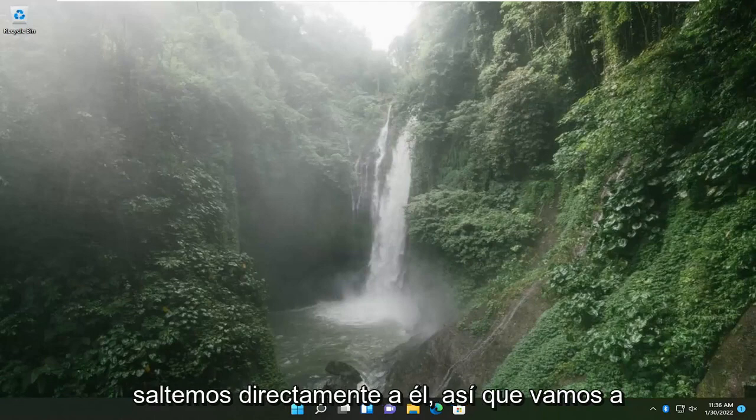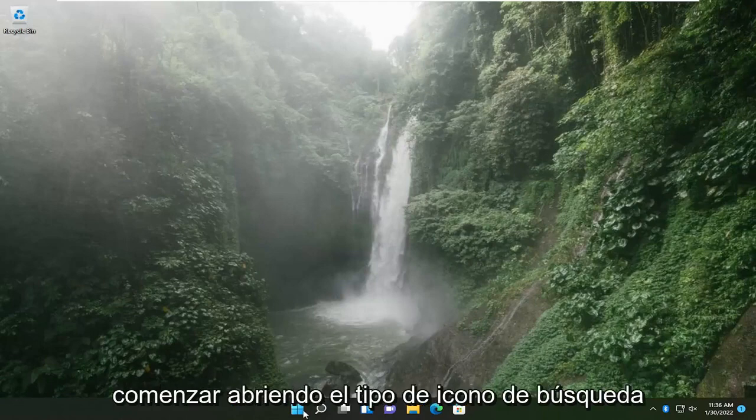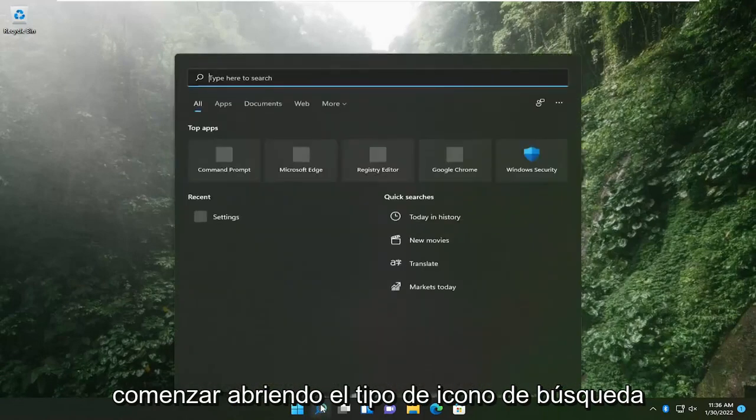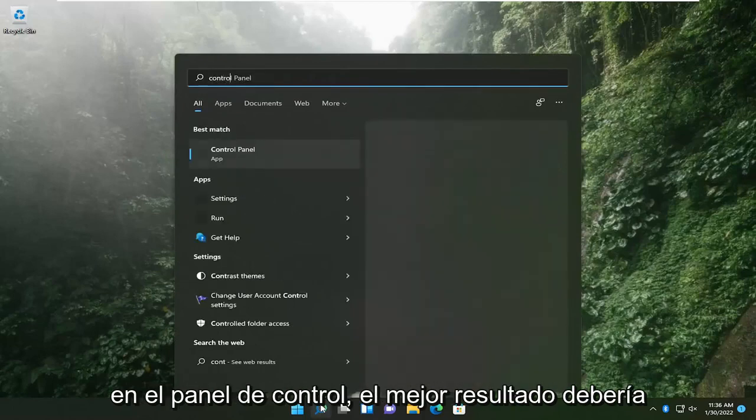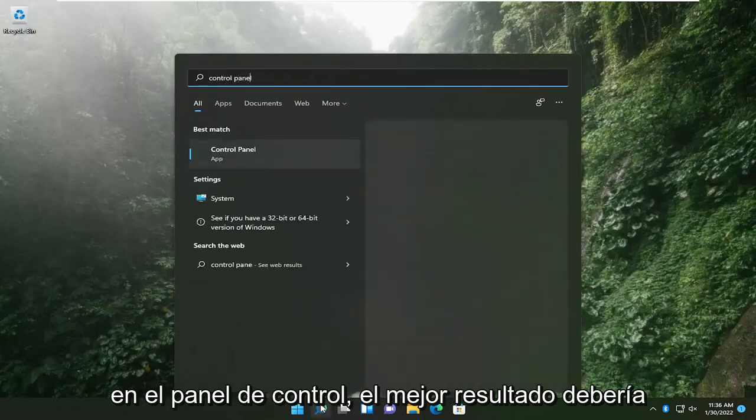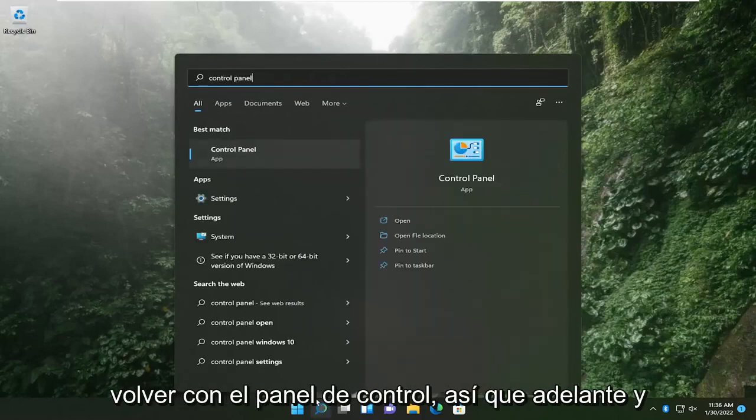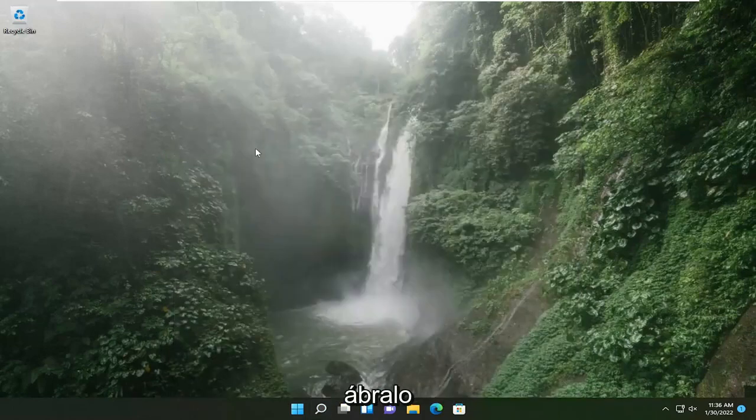So we are going to start by opening up the search icon, type in control panel, best results should come back with control panel so go ahead and open that up.